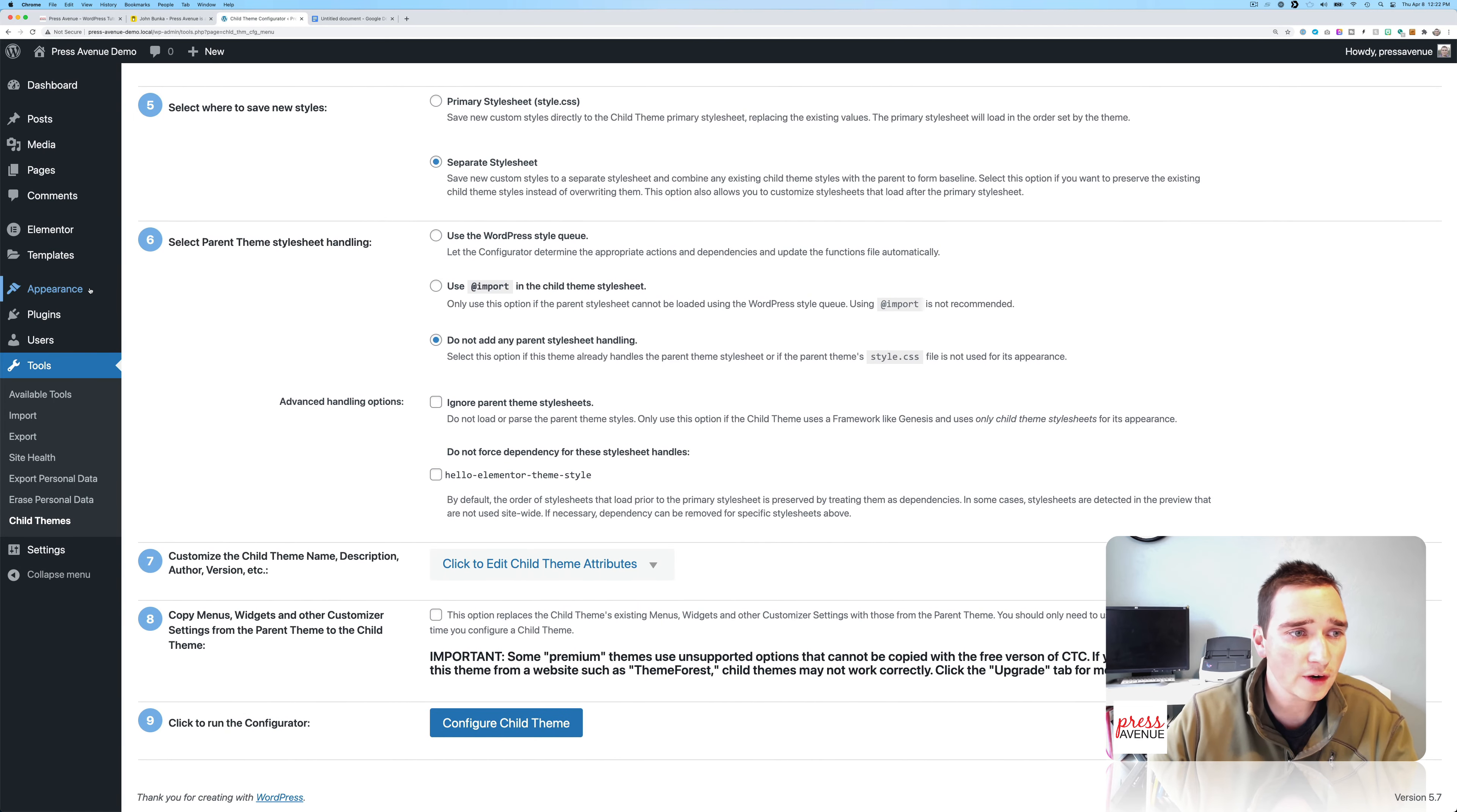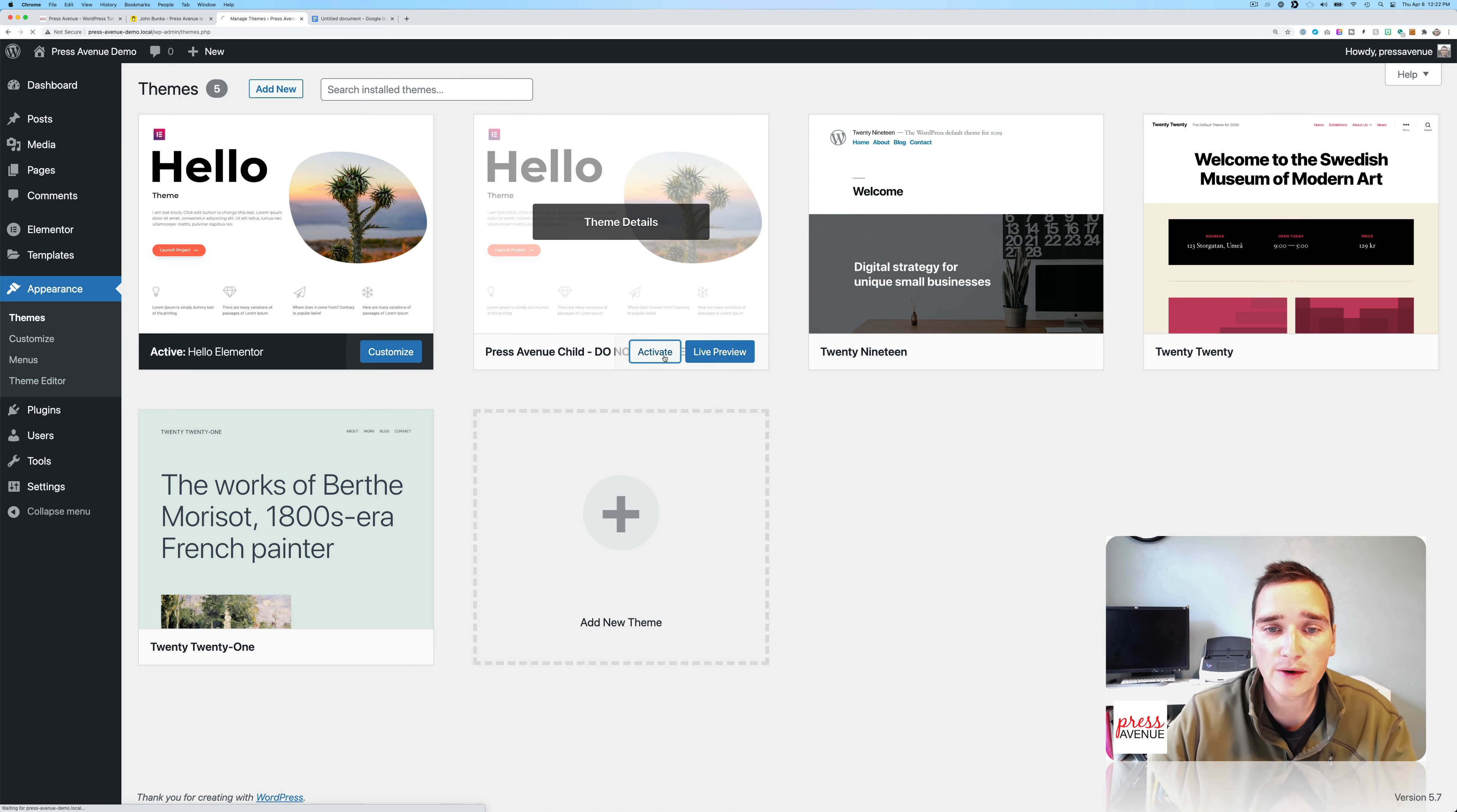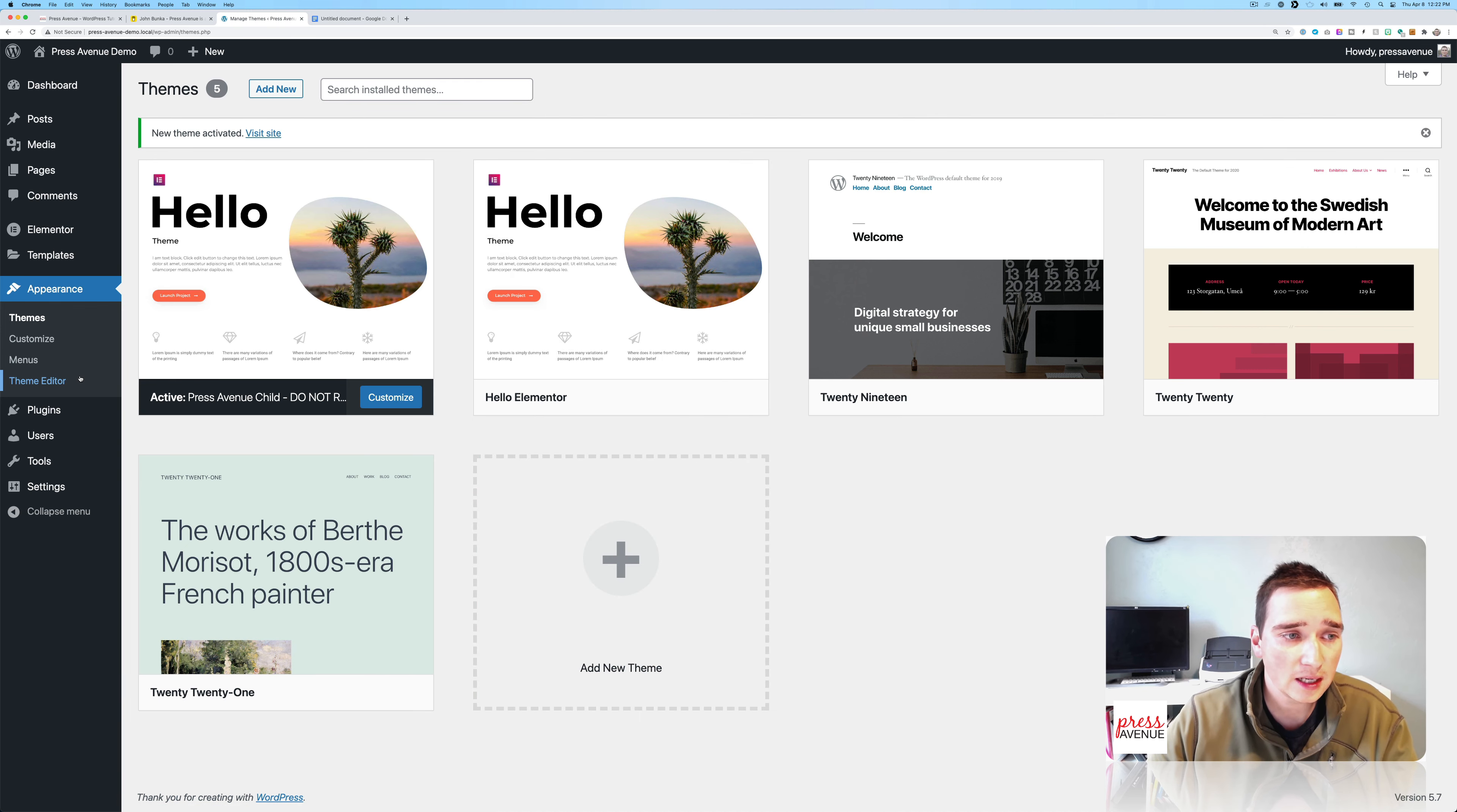So now if I go over here to Appearance, I have the Press Avenue Child do not remove things. So if I go to activate, it's now active.